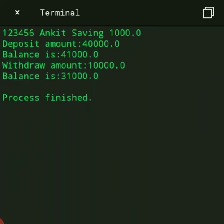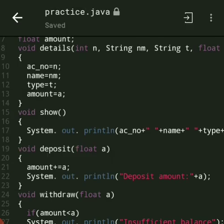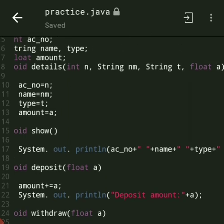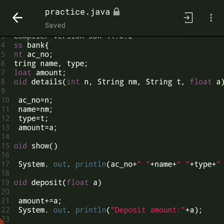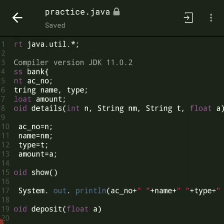And then we run it and you see the output: your account number is 123456, name of account holder is Ankit, type of account is saving, amount is 1000, deposit amount is 40,000, balance is 41,000, withdraw amount is 10,000, and balance is 31,000. If you like the video, click the like button and subscribe. If you have any doubt ask in the comment section, and the code link is in the description. Thank you for watching.